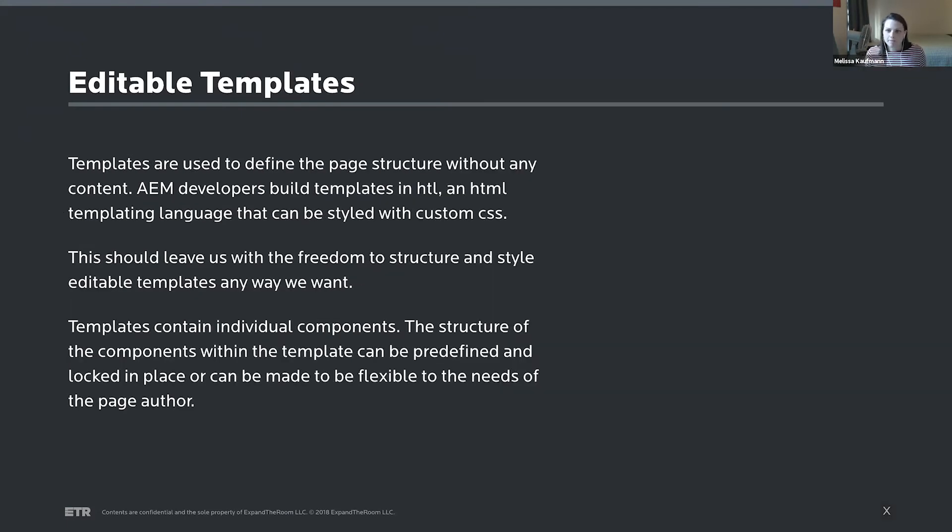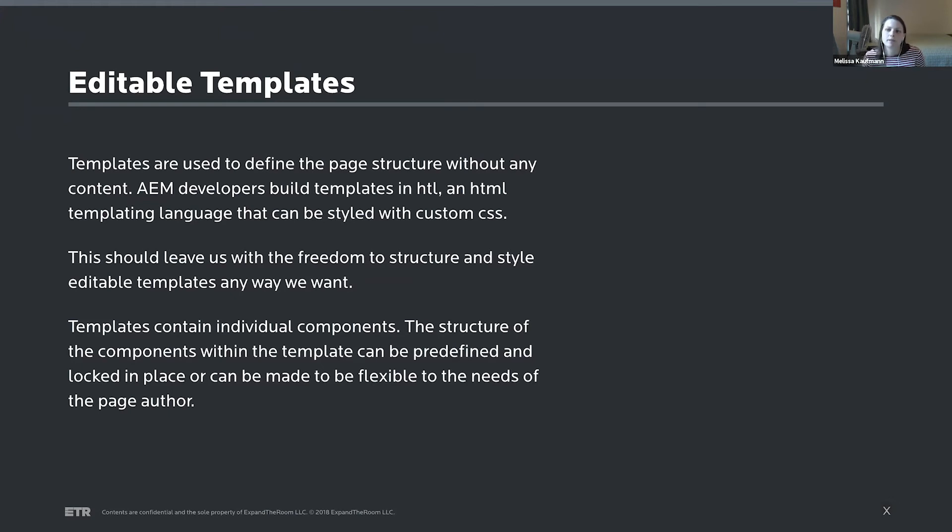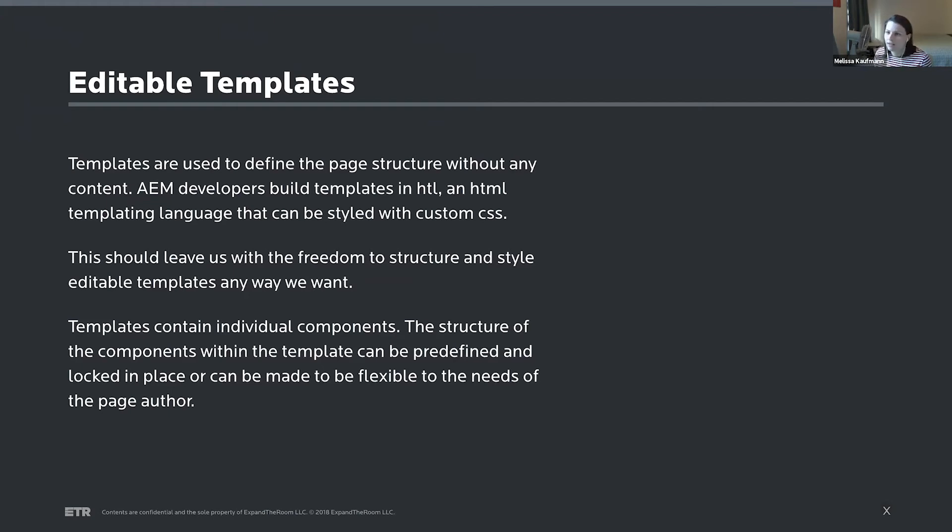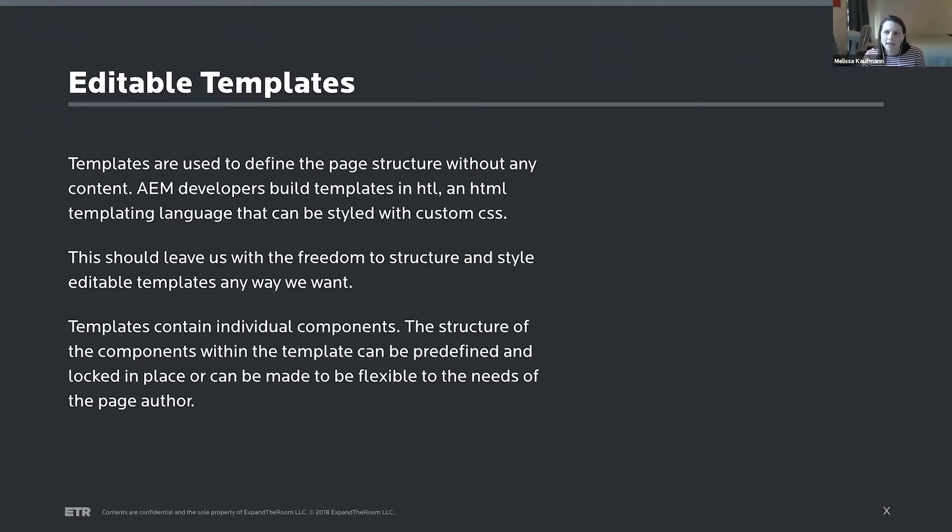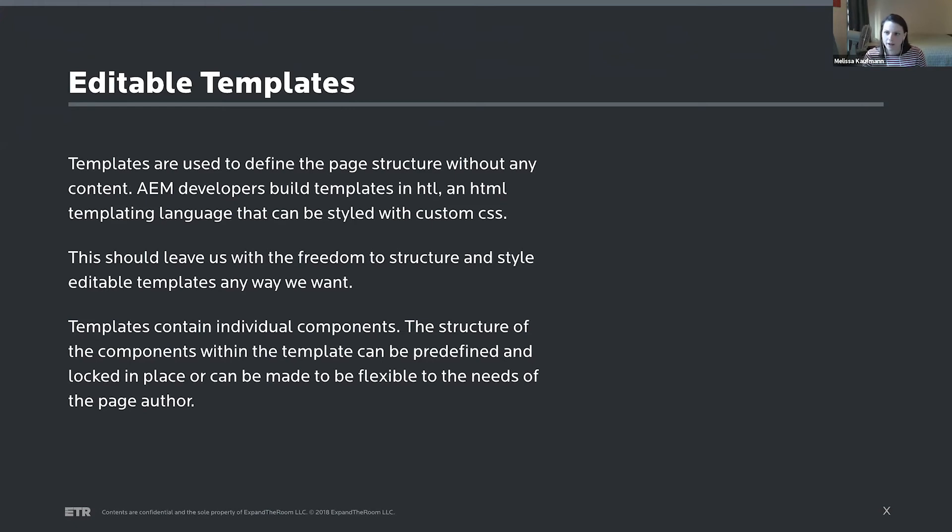So I mentioned that content can be created independent of templates, but templates are still a big part of AEM. Templates are built in HTL, which is an HTML templating language, and they still get styled with custom CSS. So there's a lot of freedom to configure these templates any way we want. And then templates are made up of components. And then there's a lot of flexibility too in the components that we build these templates out of and how much flexibility we're giving to the page author that's actually going in and adding content to these templates.